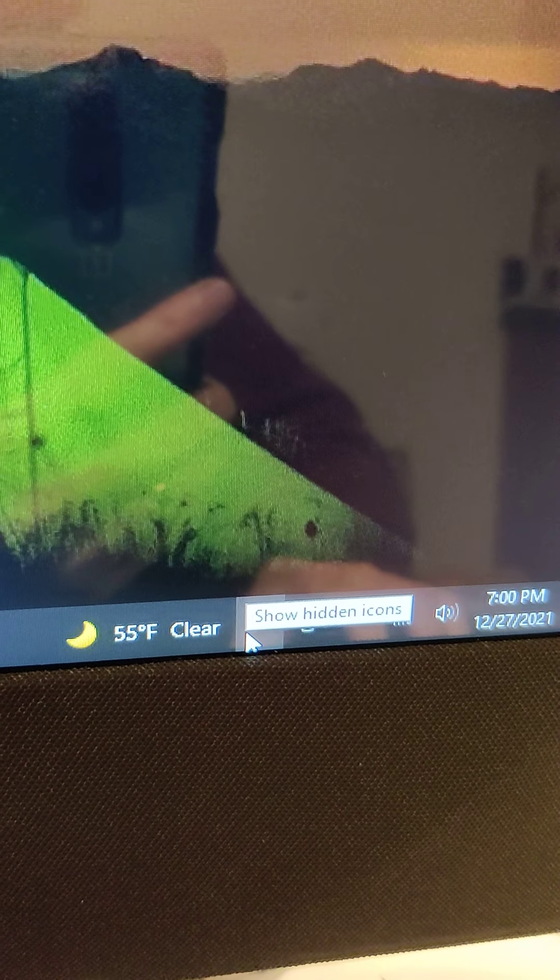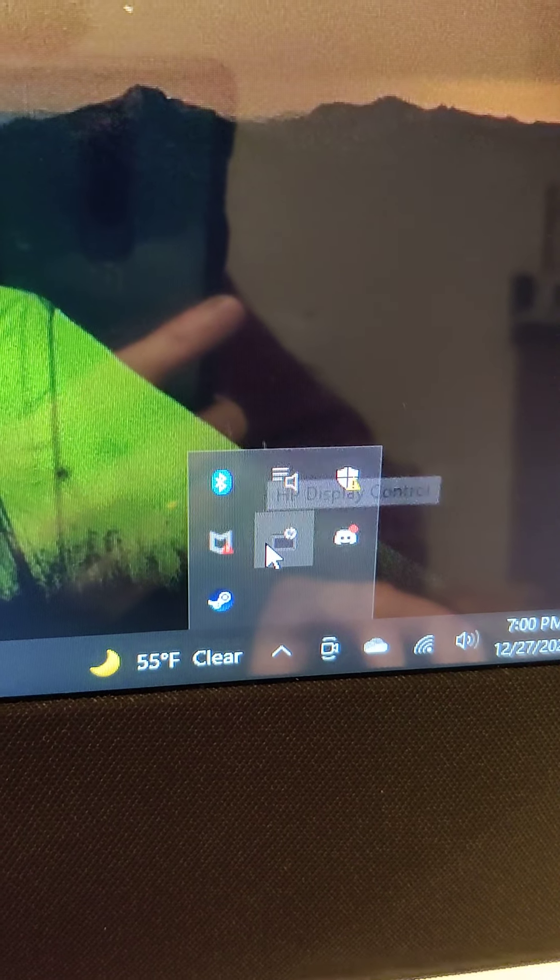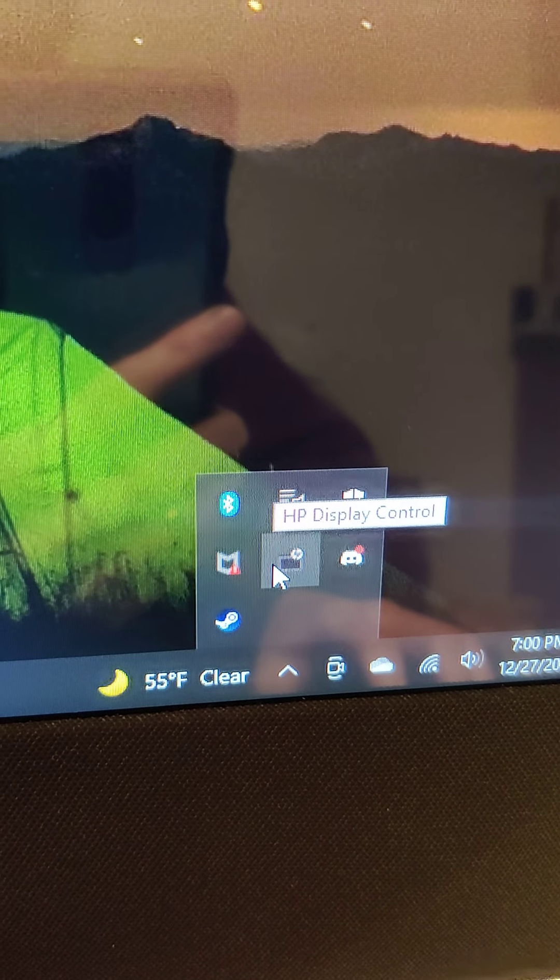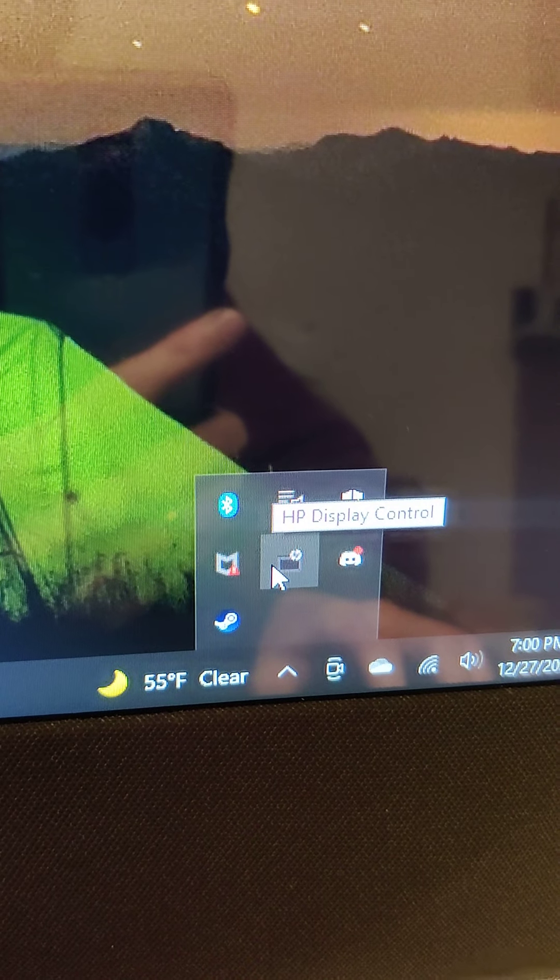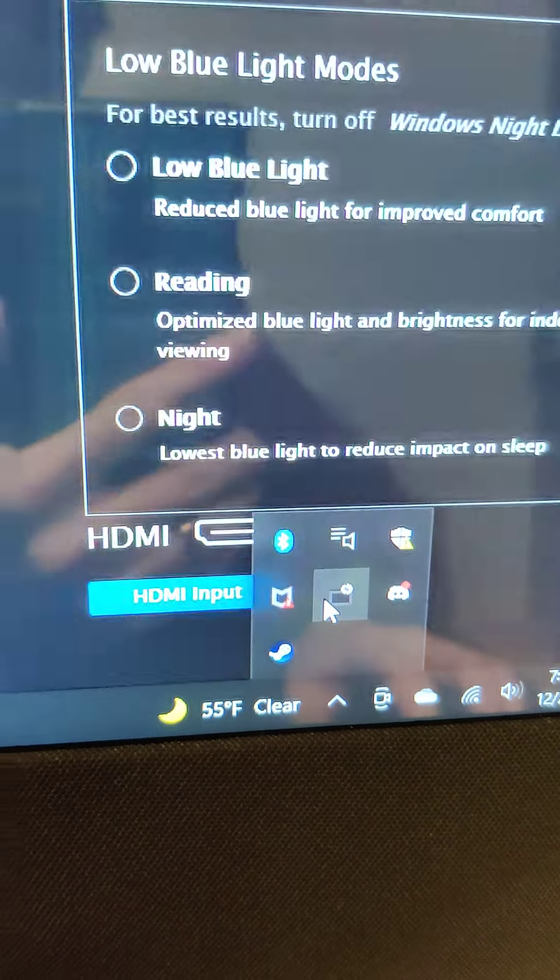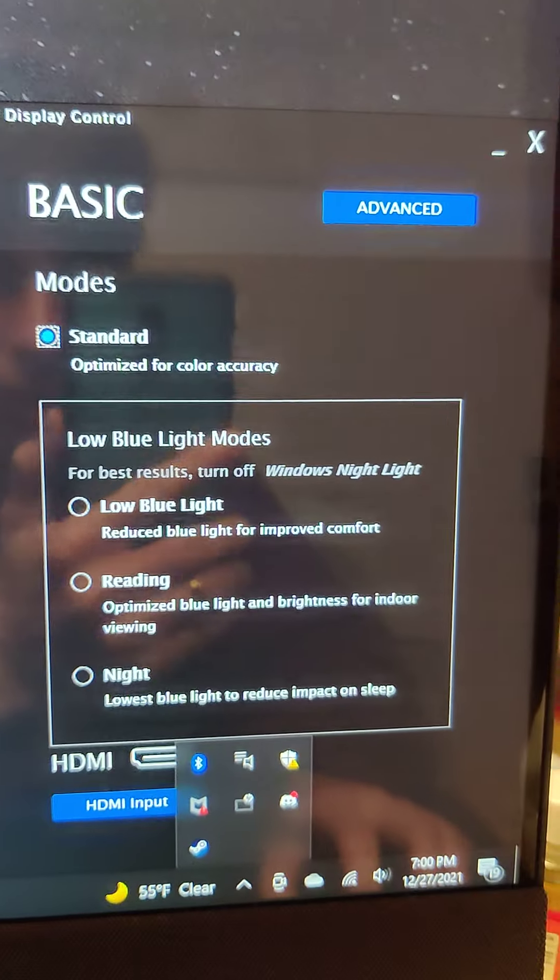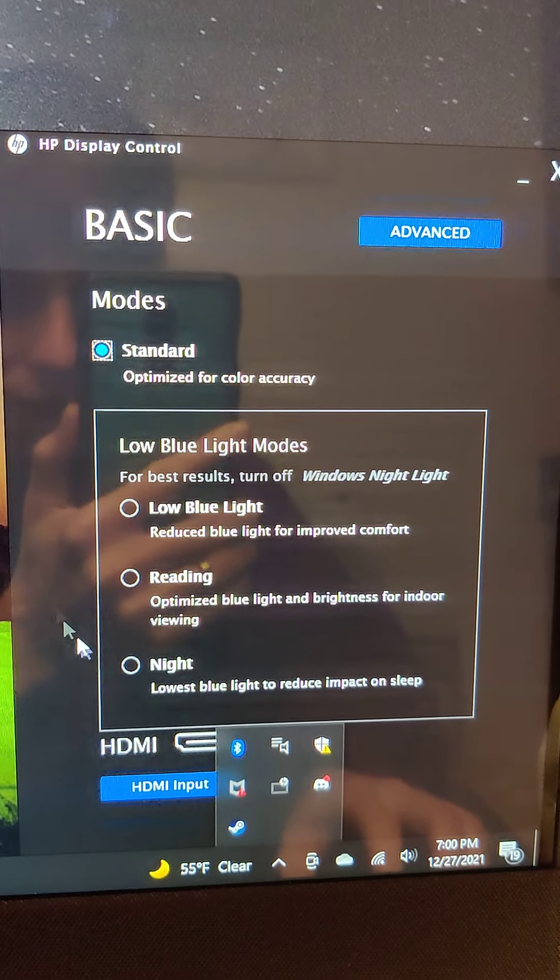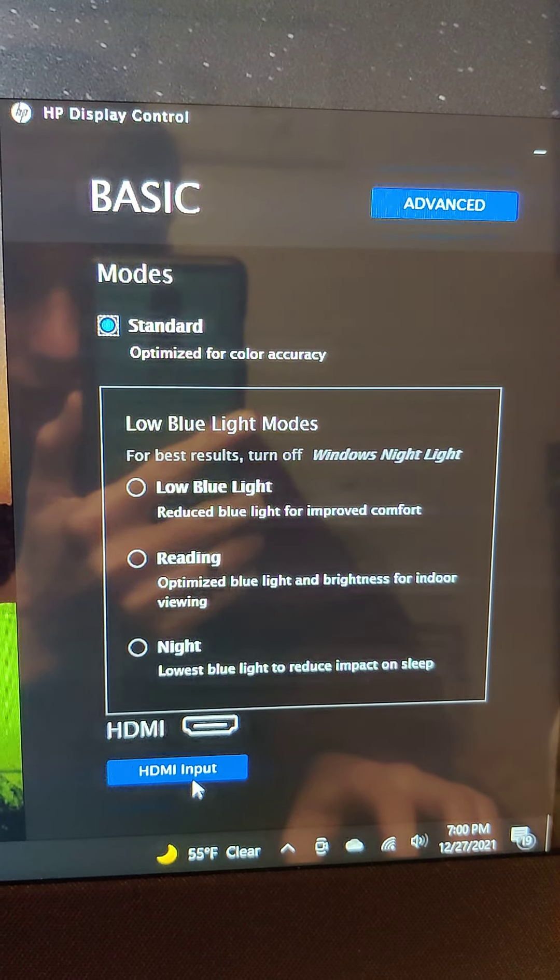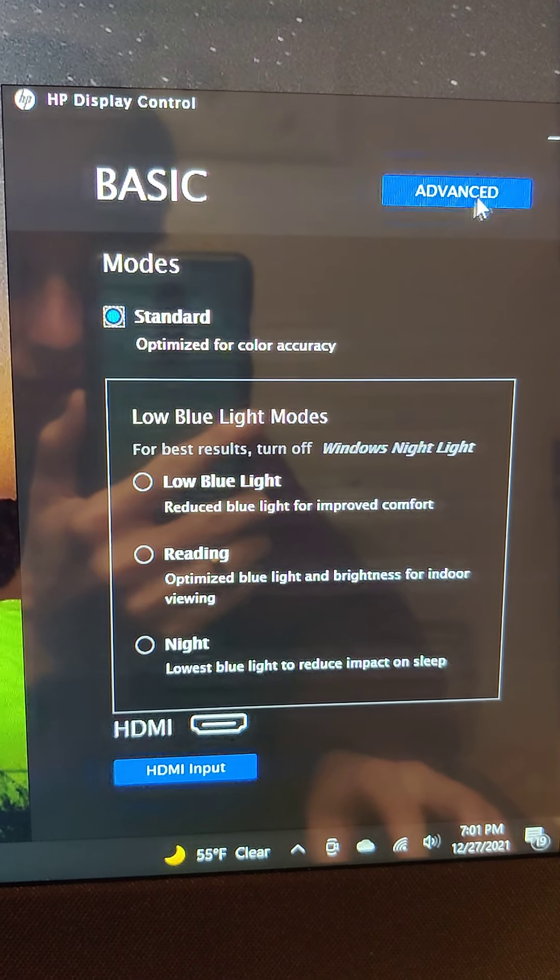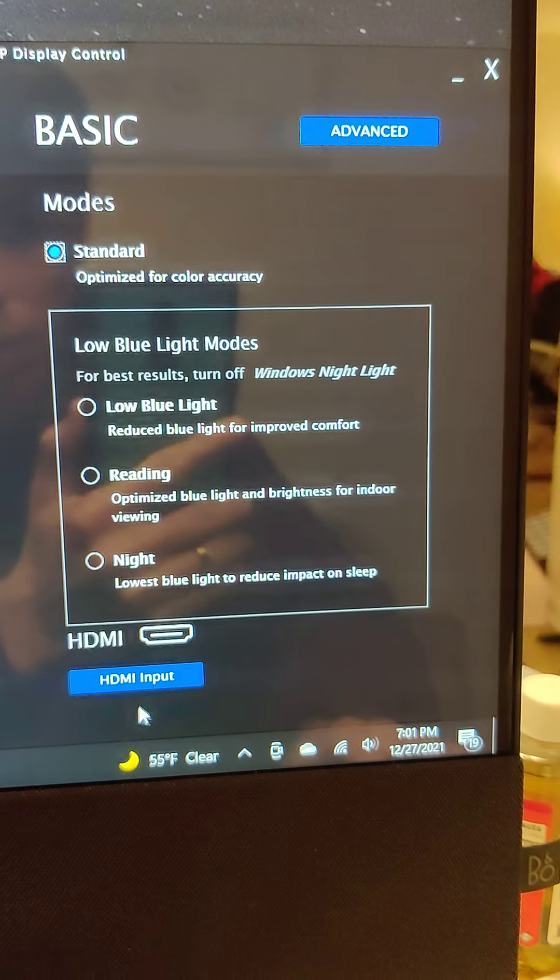So the one way from my video is to go straight to here, this little tab hidden icons, and it's going to be HP display control. When you click that, it's going to bring up everything that you need.